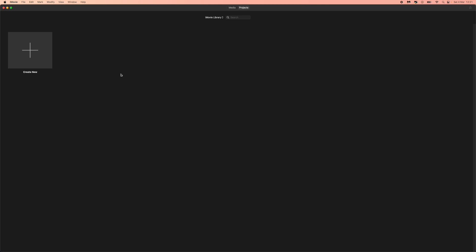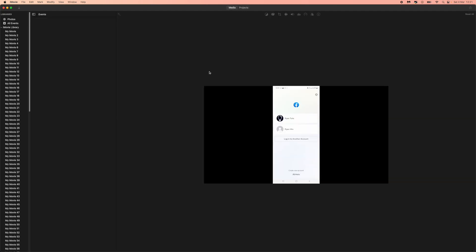So the first thing you want to do if you want to delete these and clear some storage on your Mac, just come over to iMovie and then head over to your media section right here. Once you head over to media, as you can see all of your movies will be listed here on the left hand side.